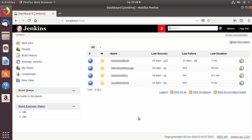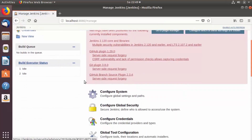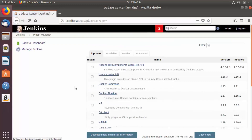To solve that, we wanted to install a plugin, and we will install it in this video. To install plugins in Jenkins, we need to go to the Manage Jenkins page. Just click on Manage Jenkins, then scroll down and click on the Manage Plugins section.